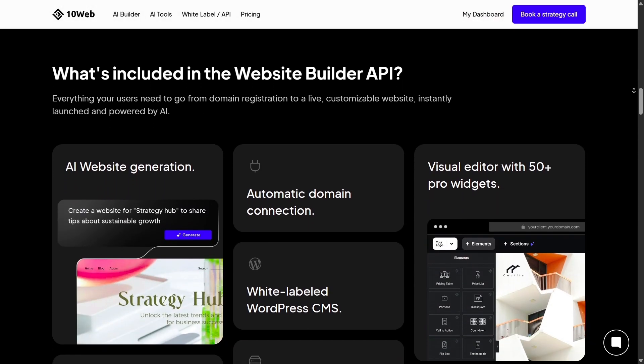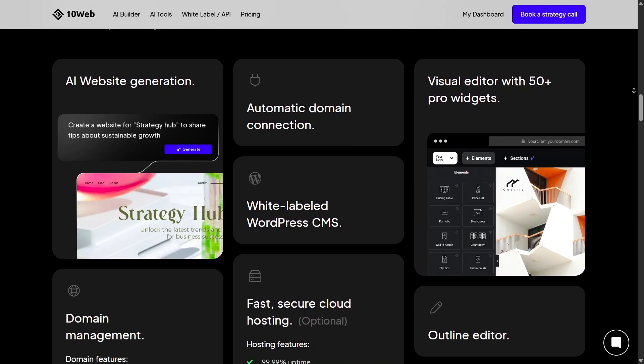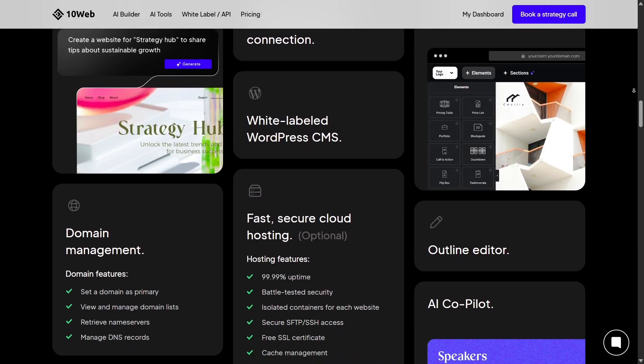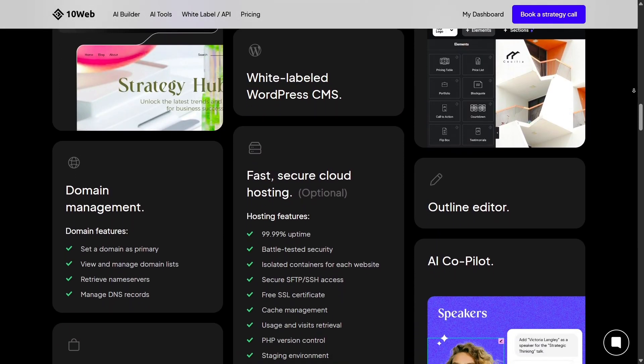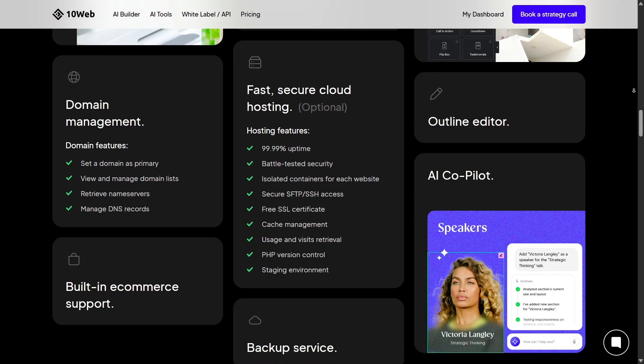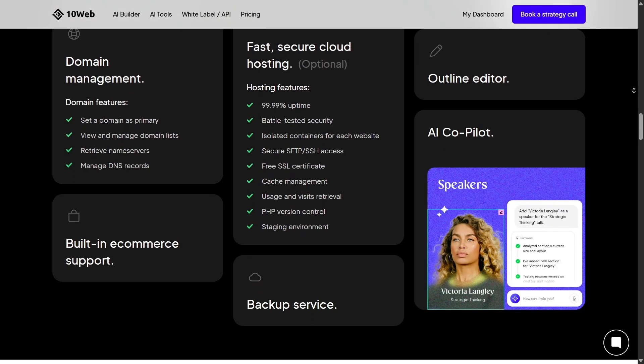You can install plugins, integrate marketing tools, and even modify code if you want. It's like having the power of WordPress minus the tech headaches.